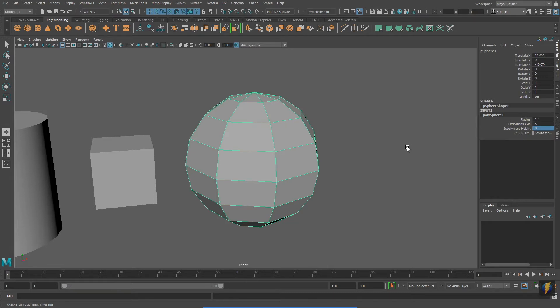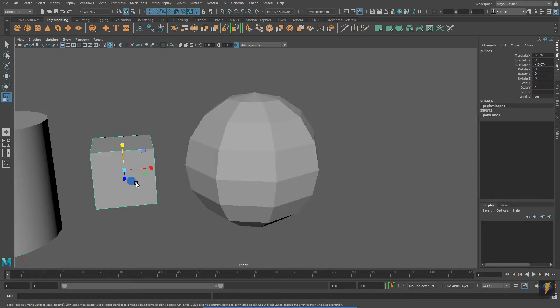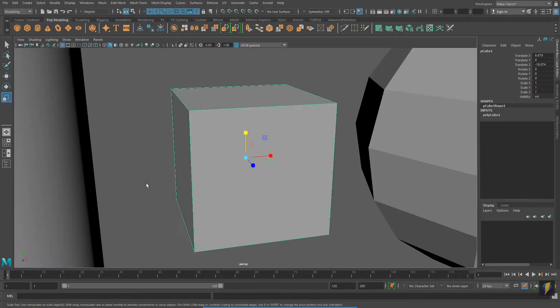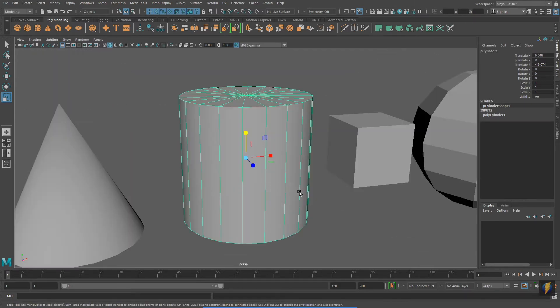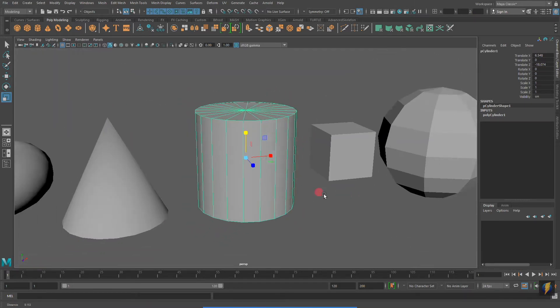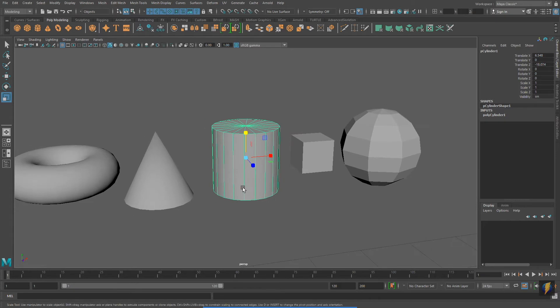Again, remember that I'm simply selecting the objects I want to look at and pressing F on my keyboard to focus in on them, to center my camera on whatever I currently have selected.